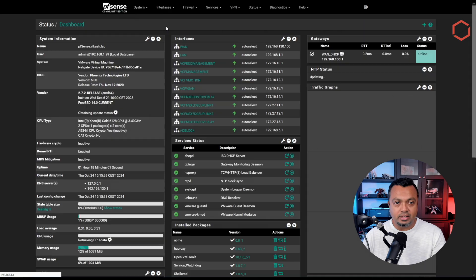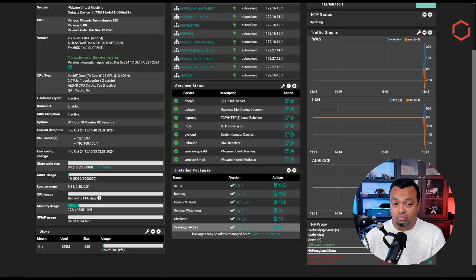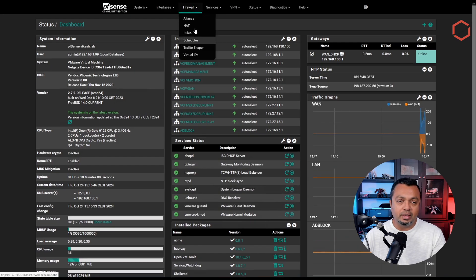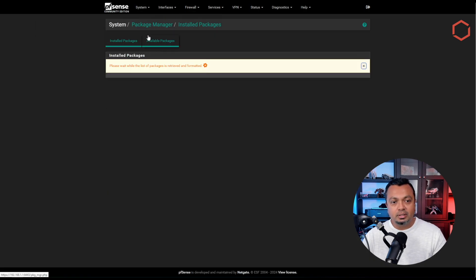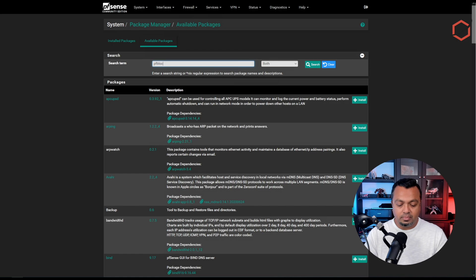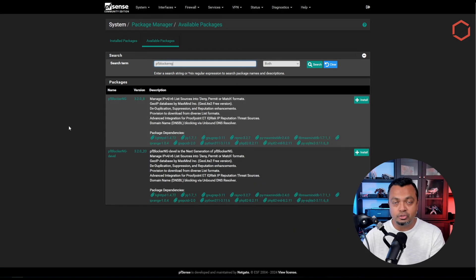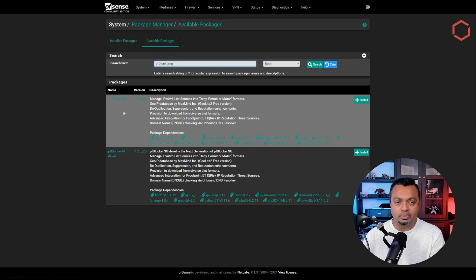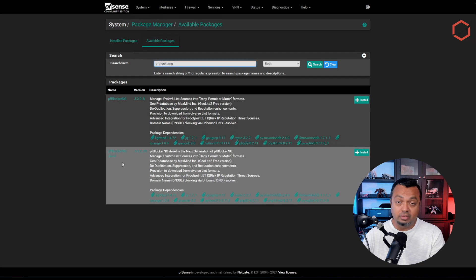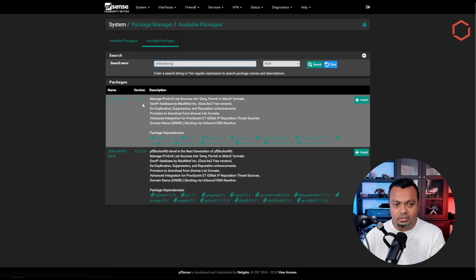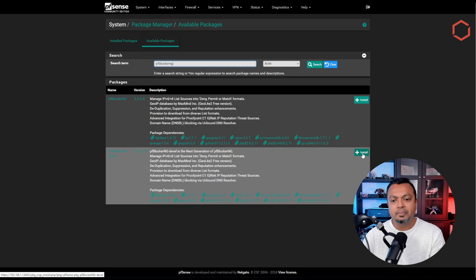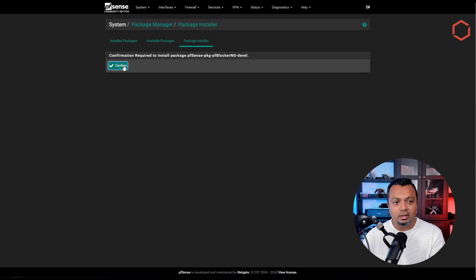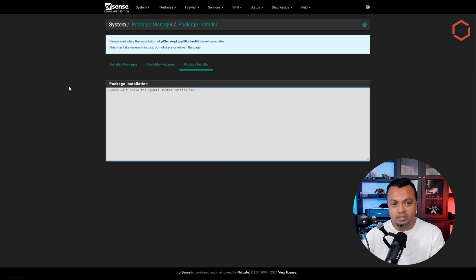pfBlockerNG is now gone. If I look at the installed packages, I can see that pfBlockerNG is no longer there and the option is also gone from the firewall menu. Now let's go back to the package manager, go to the available packages tab, and type pfBlockerNG. Both versions pop up. You can clearly see the version differences — 0.8 vs 0.20. So let's install the development version, click install, click confirm, and wait for the system to install.